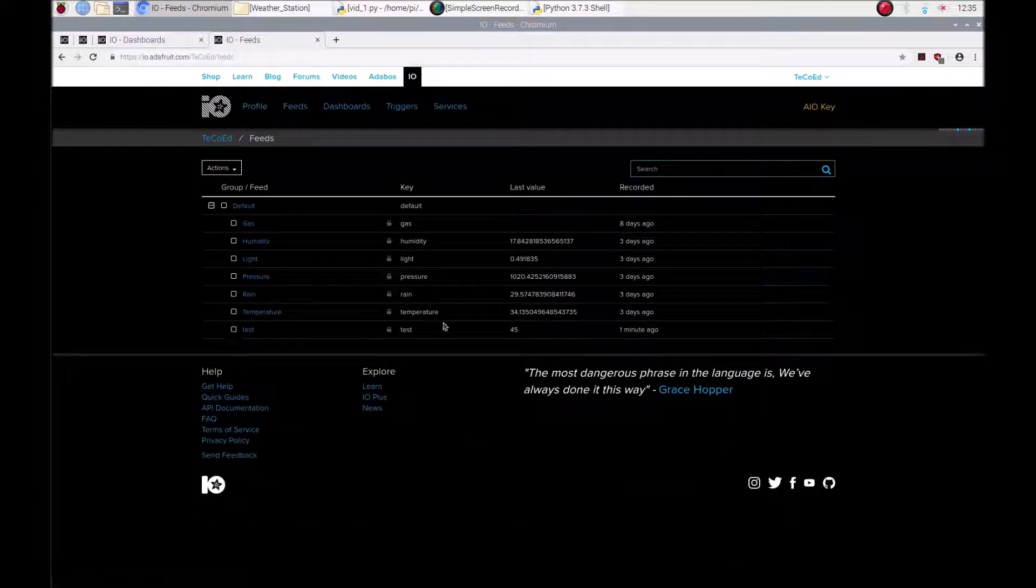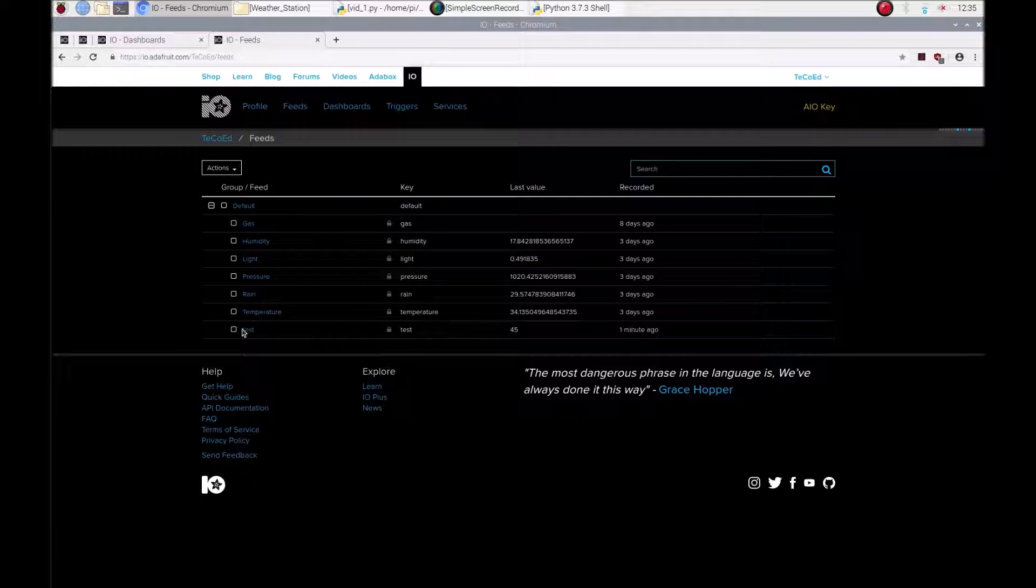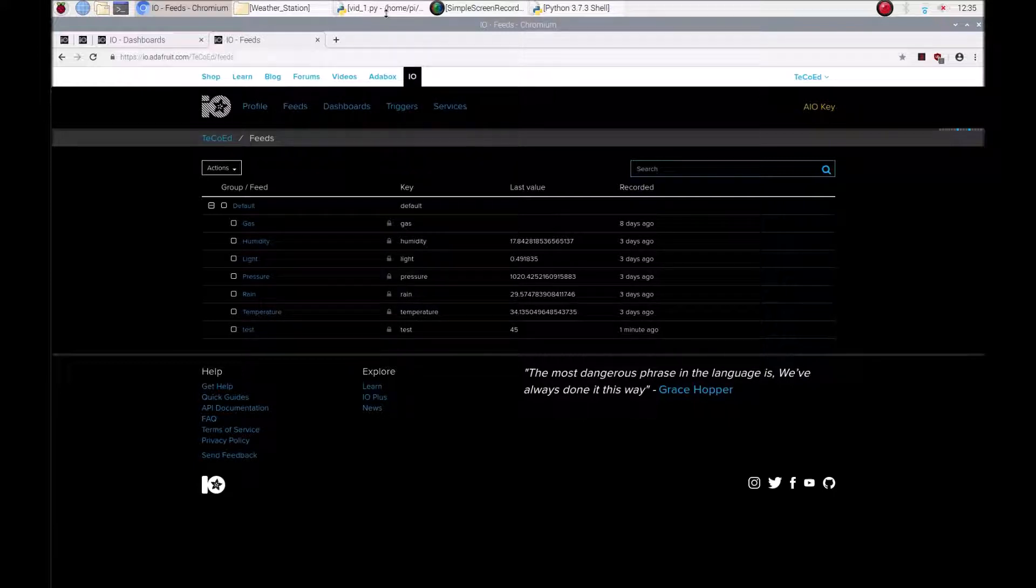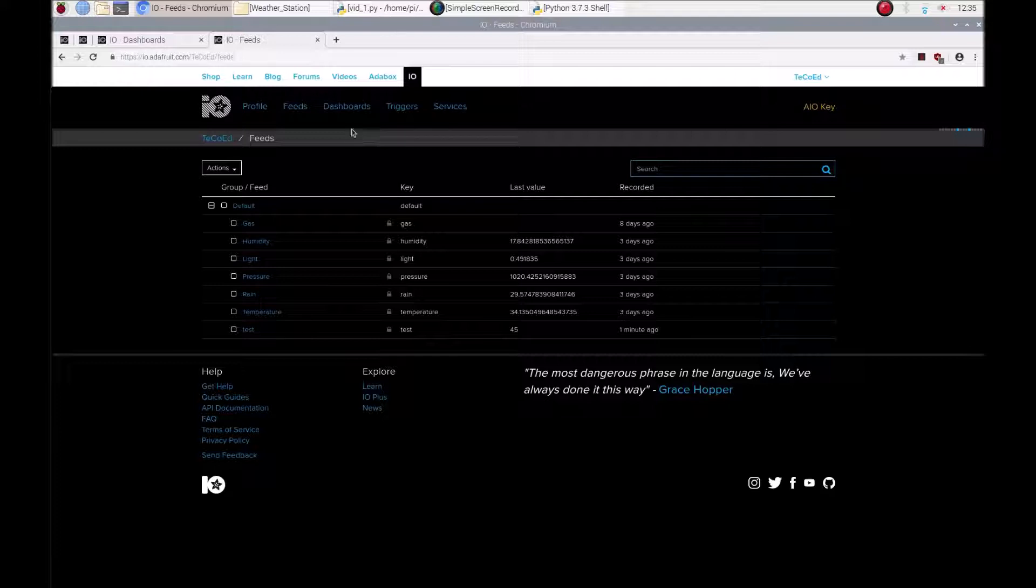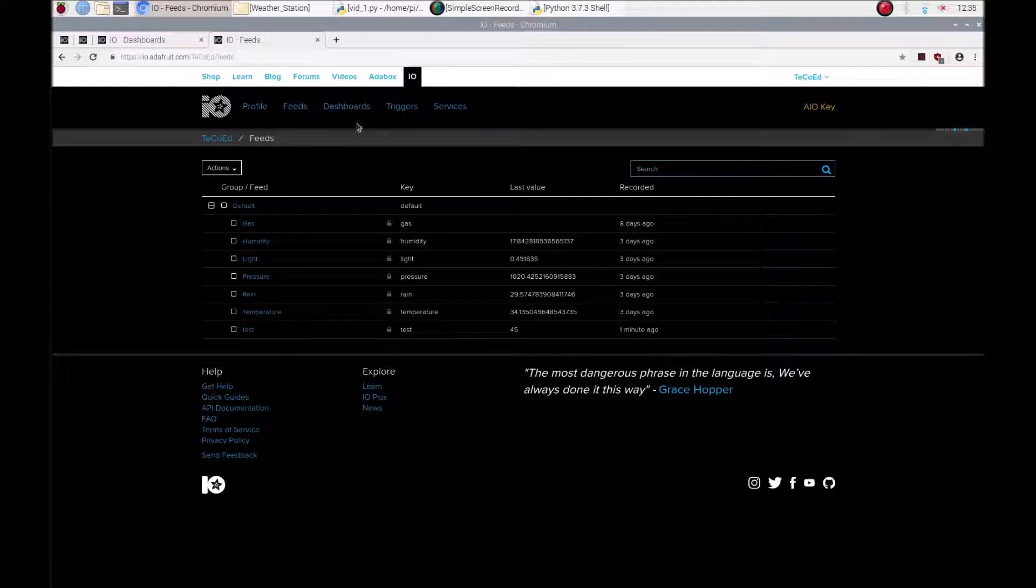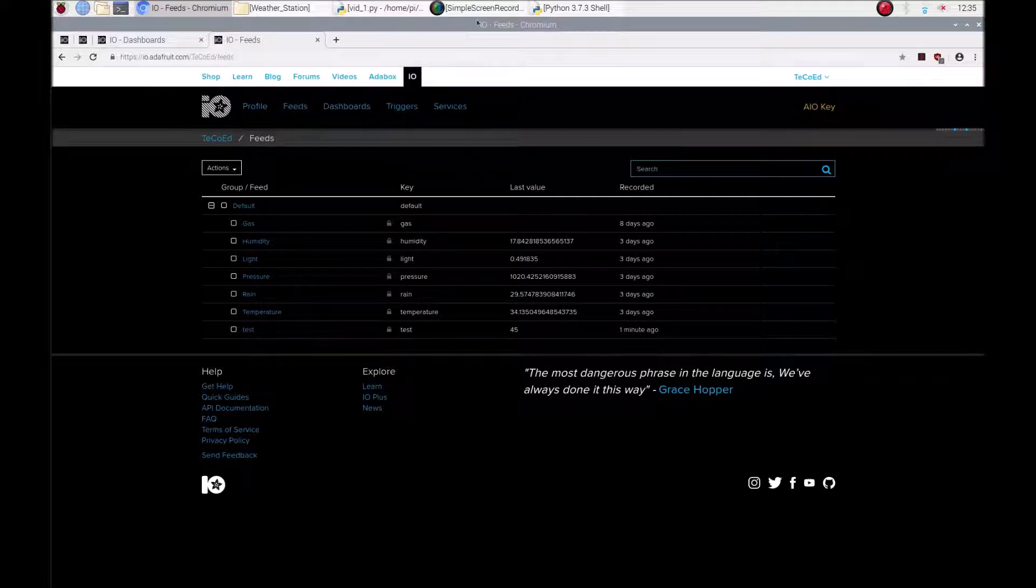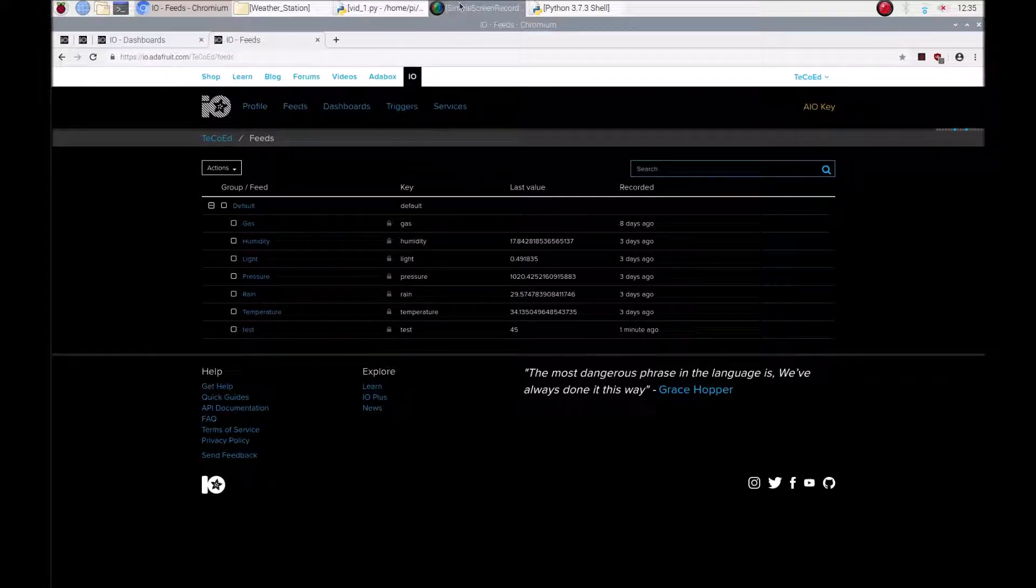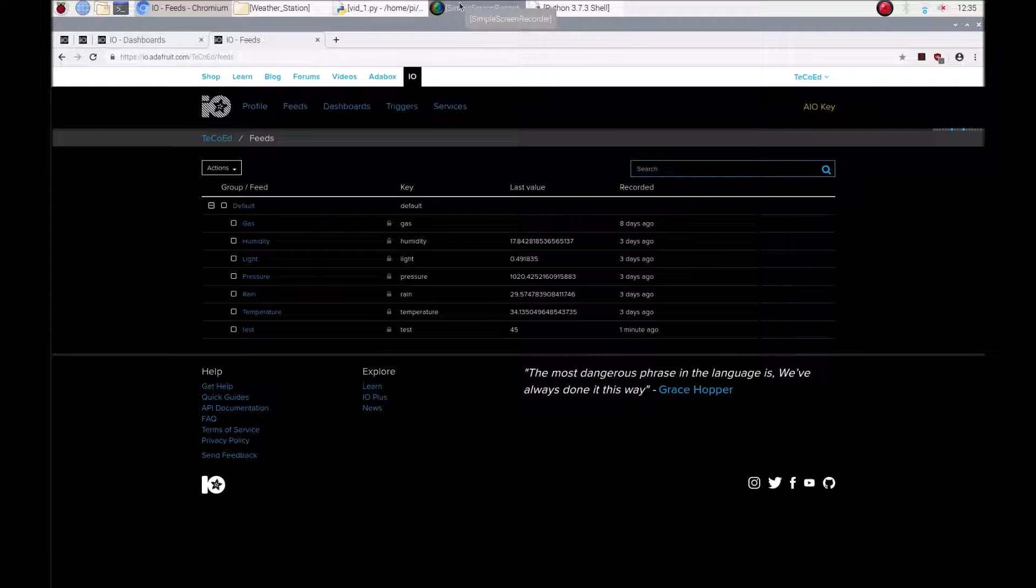And that is how you create a feed and send data to it. So what we'll do next is have a look at how to create a dashboard in video 3 and then pull that information from the feed into your dashboard. Many thanks for watching and give it a go.